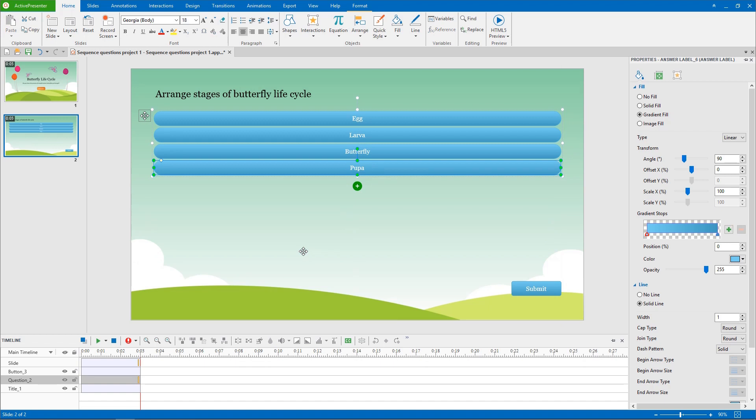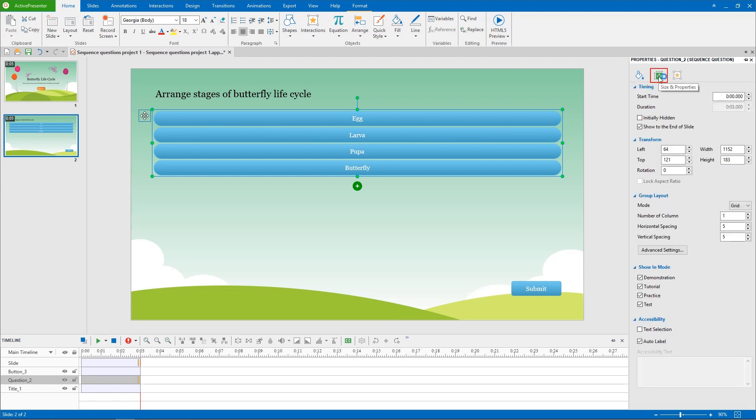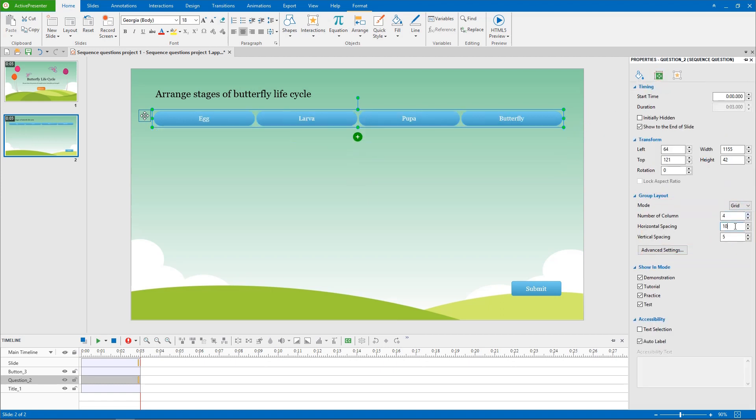However, you can change the arrangement of each answer in the group like this. You are also able to define more or fewer numbers of column and space between answers. To do that, select the whole group of answers, go to the properties pane, in size and properties section, change the values in the group layout boxes.